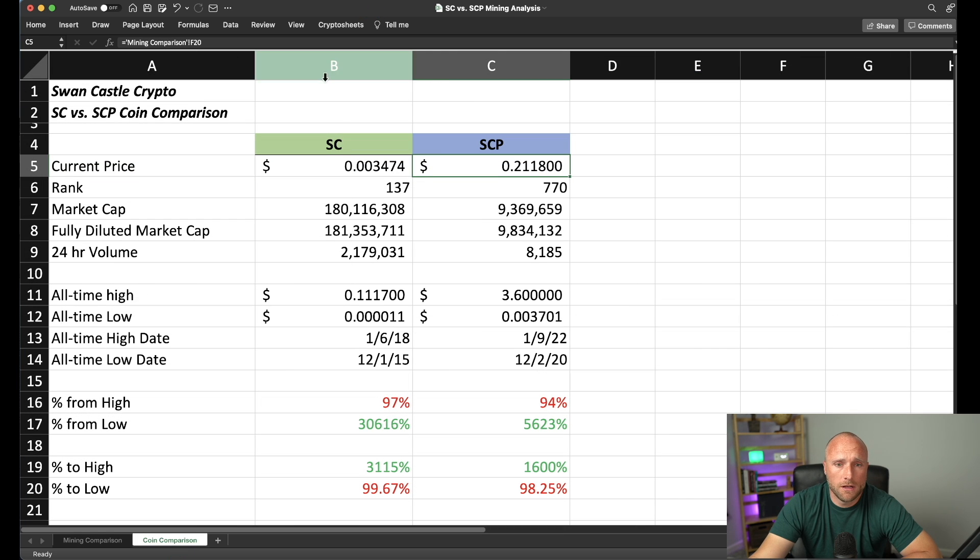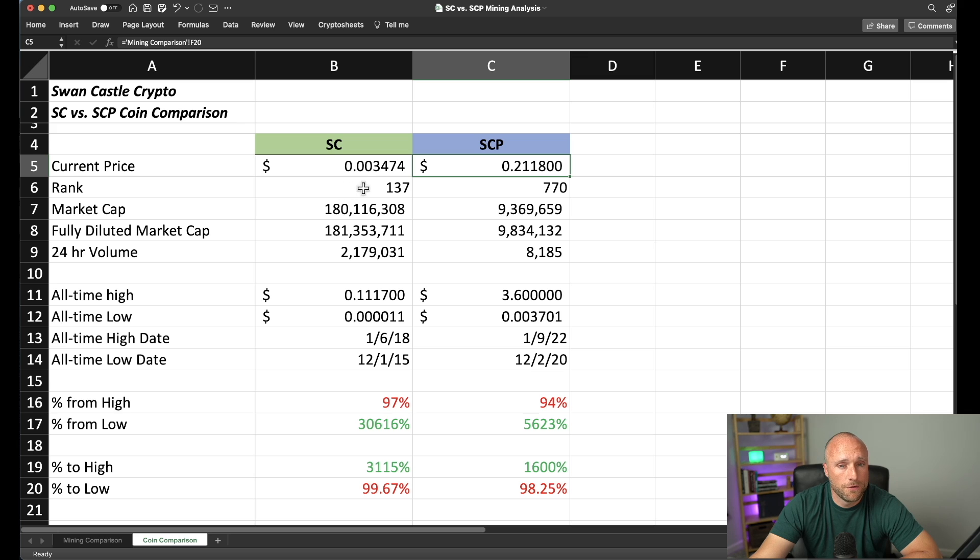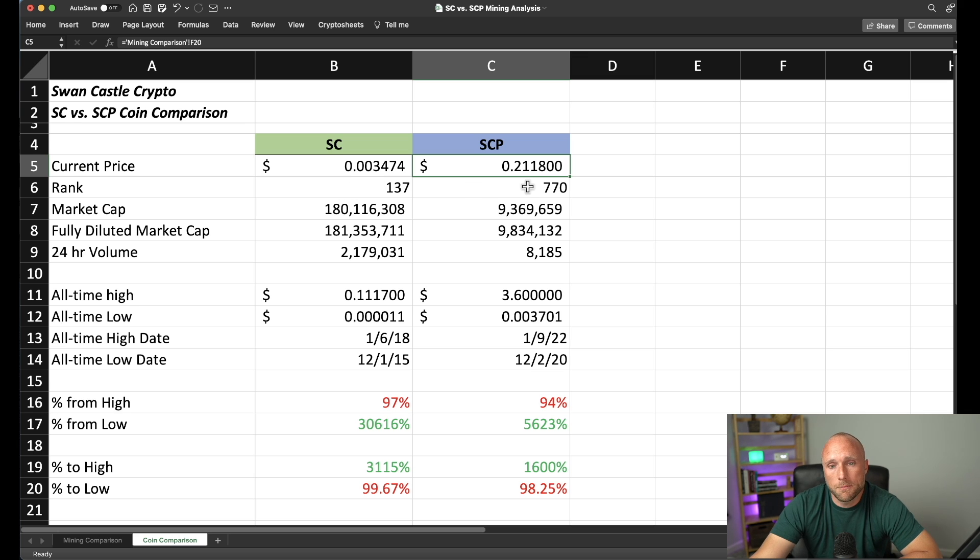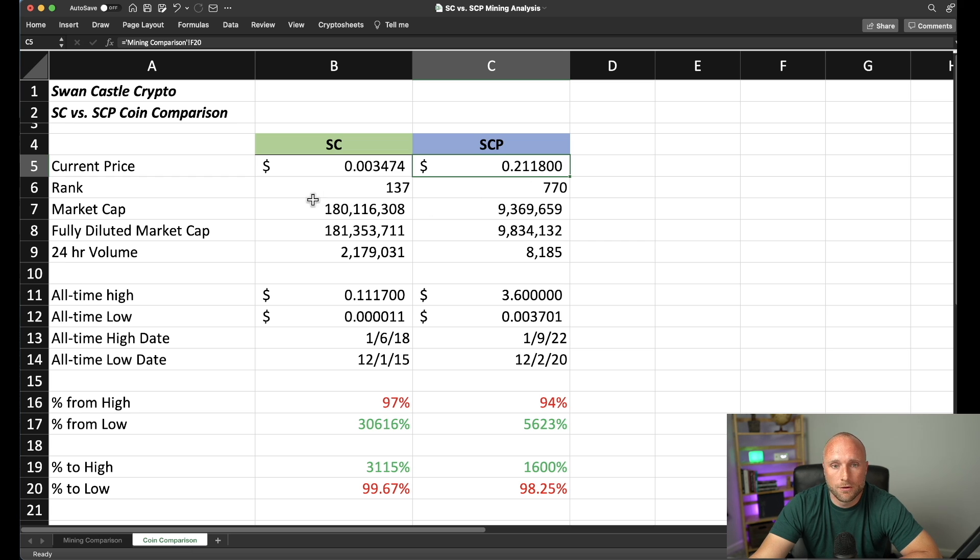Let's do a quick comparison of the Psycoin and the SE Prime cryptocurrency tokens. First off, Psycoin is a much larger cryptocurrency. It's ranked number 137th in terms of coin market cap versus SE Prime, which is a much lower market cap coin. It's only got a market cap of $9.3 million versus $180 million for Psycoin.